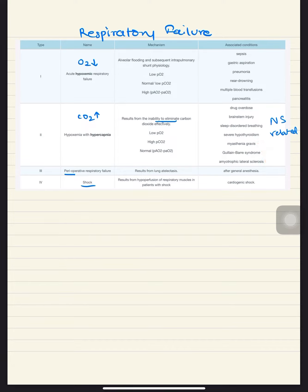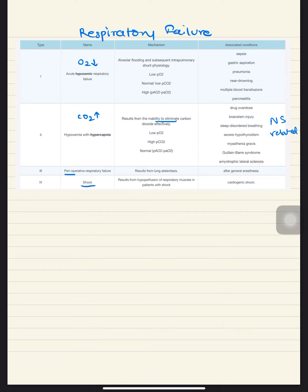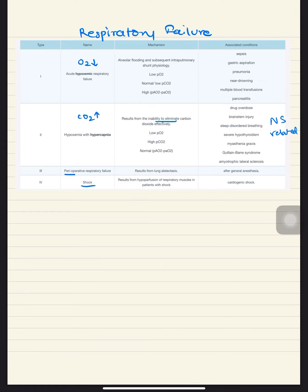You have perioperative respiratory failure after operation because of lung atelectasis seen after general anesthesia. The fourth type is shock, which results from hypoperfusion of respiratory muscles in shock, seen in cardiogenic shock.